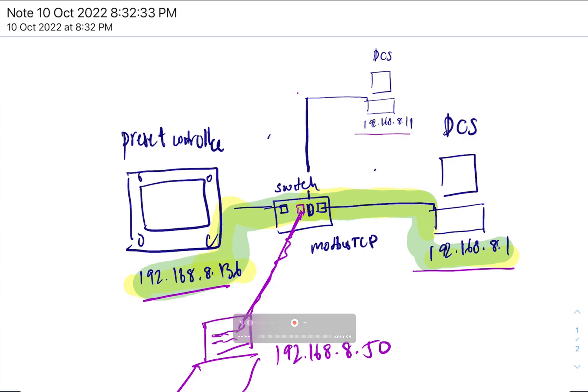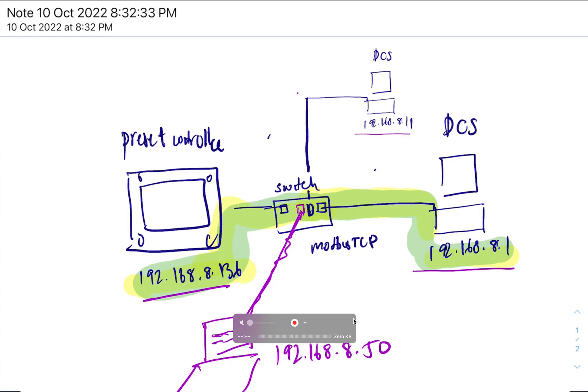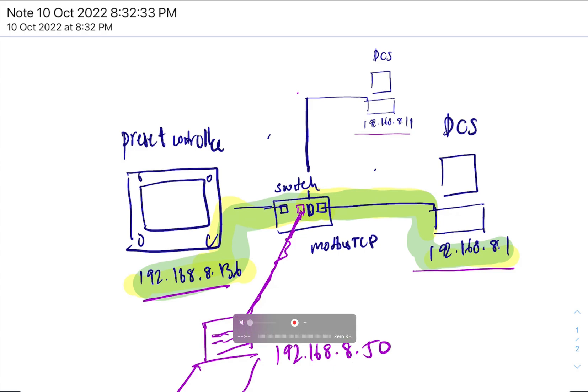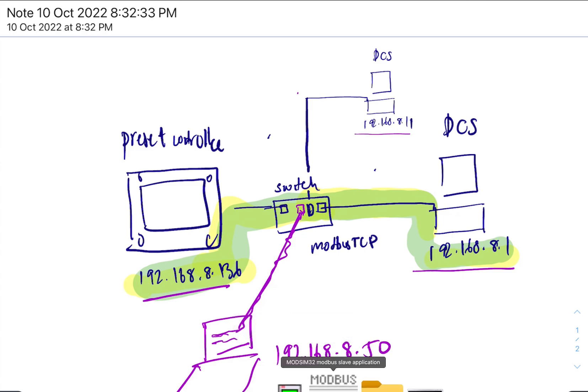So that's pretty much communication TCP IP troubleshooting using... I would say, using... modbus master... sorry, without using modbus master and modbus slave and without disconnecting anything. Using Wireshark.